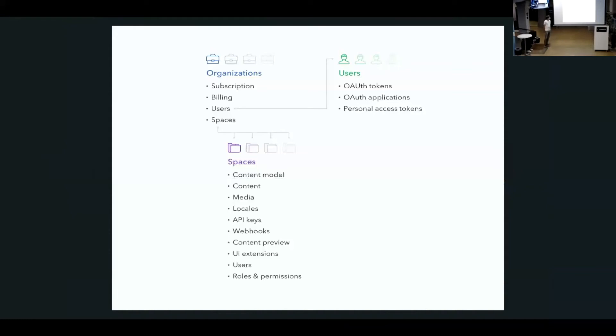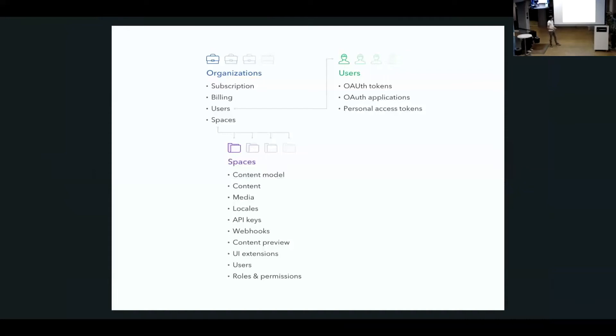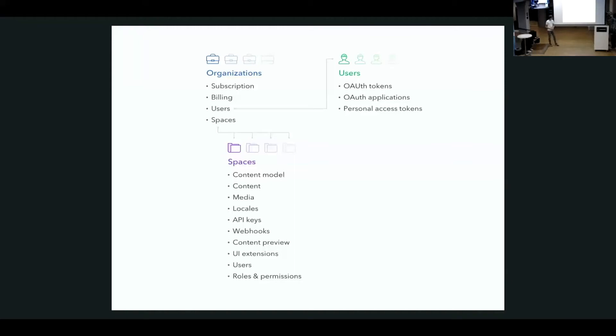To quickly recap, what's the current domain model of Contentful looks like? We have your organization where you manage your subscription, your billing data, you have some users attached, which have their own tokens, their OAuth applications. And in your organization, you have various spaces. And the spaces are actually like the projects holding your content and they're defined by content models, some content, some media, API keys, webhooks. So it's kind of a mix which we think assemblates your project.